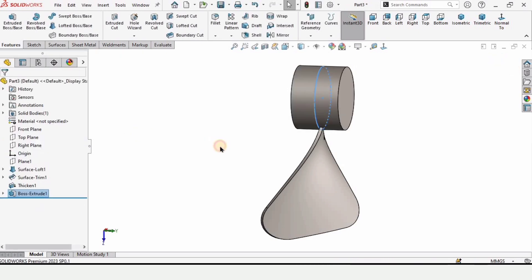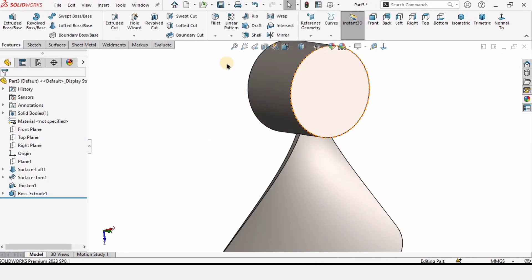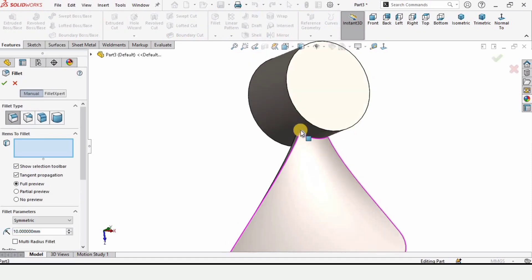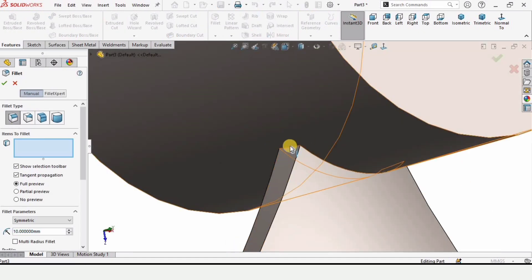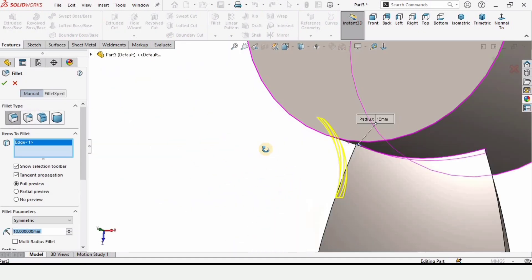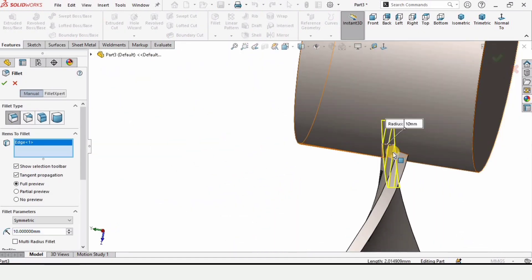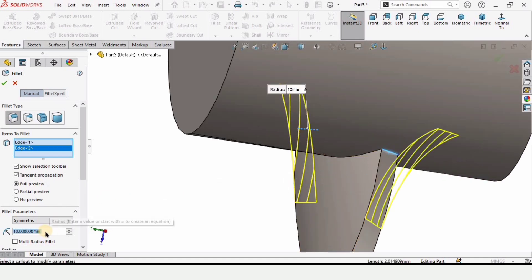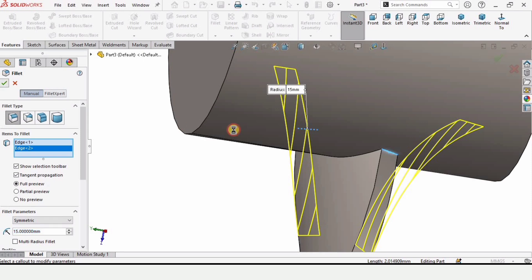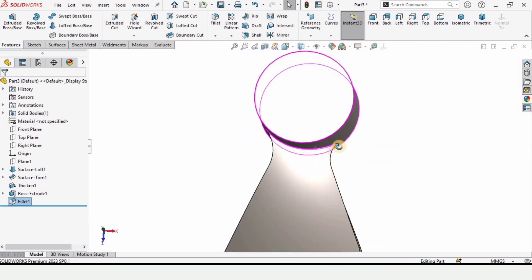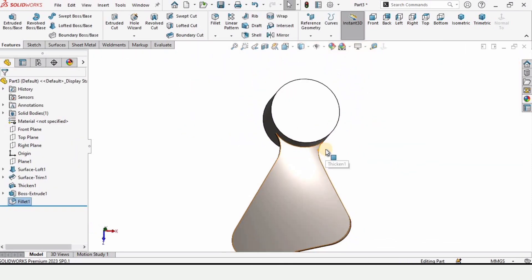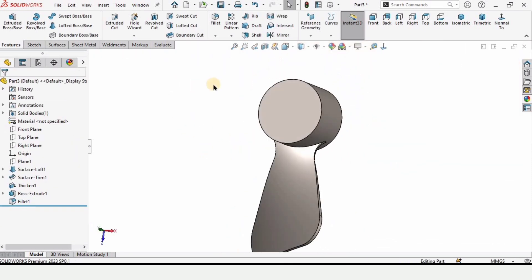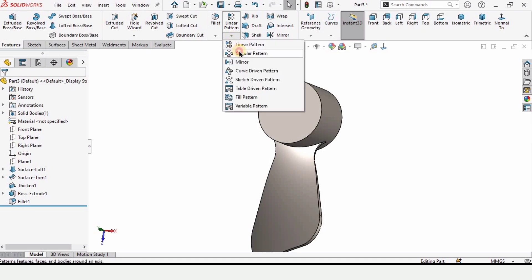Now apply some fillets — select the Fillet tool, select this edge and the edge on the other side, and specify the radius as 15 millimeters. Since we need four wings, we will use the Circular Pattern command.